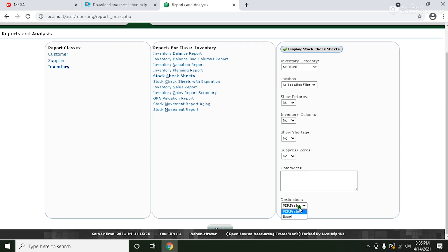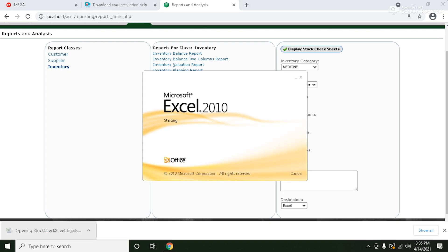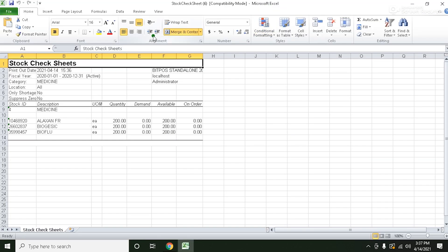For our Excel, just click Excel and display. And click this. Now we have here the stock check sheets in our Excel.